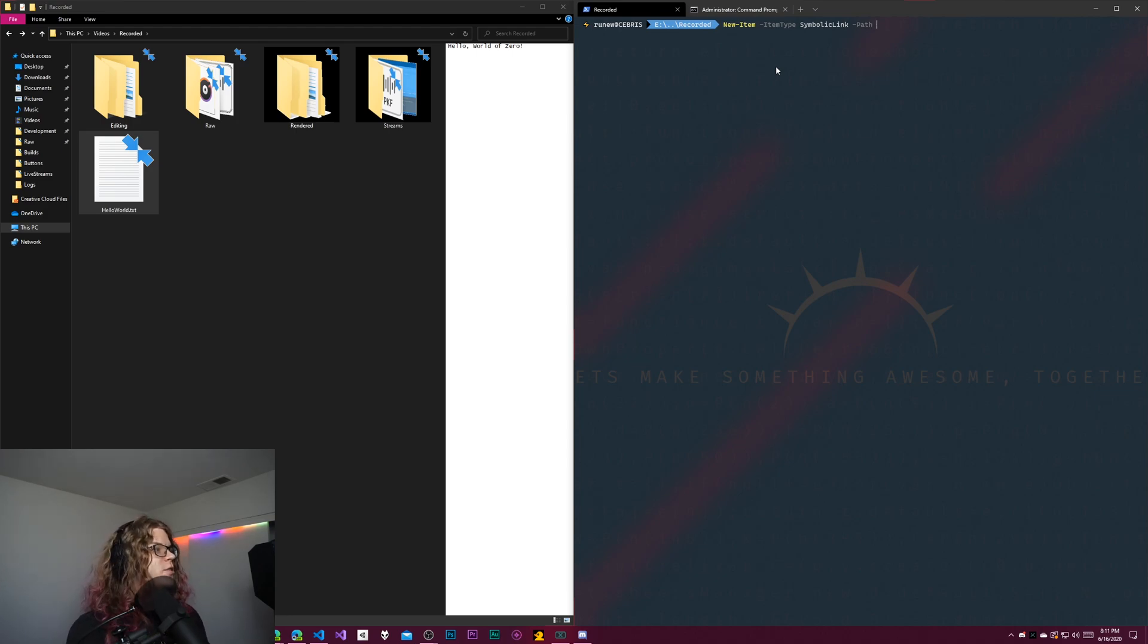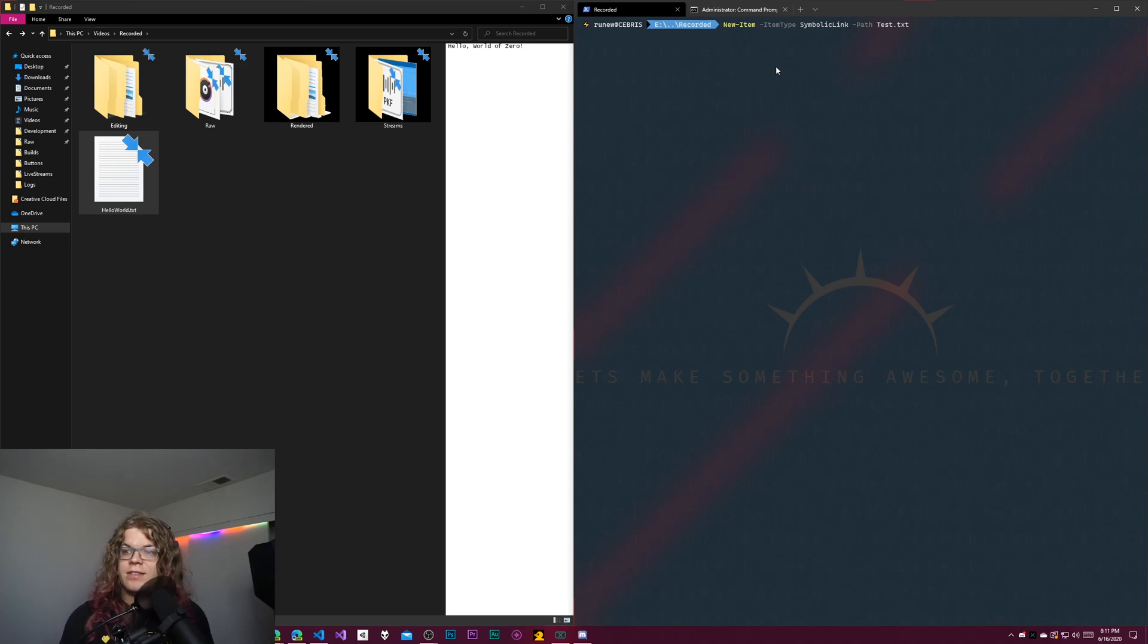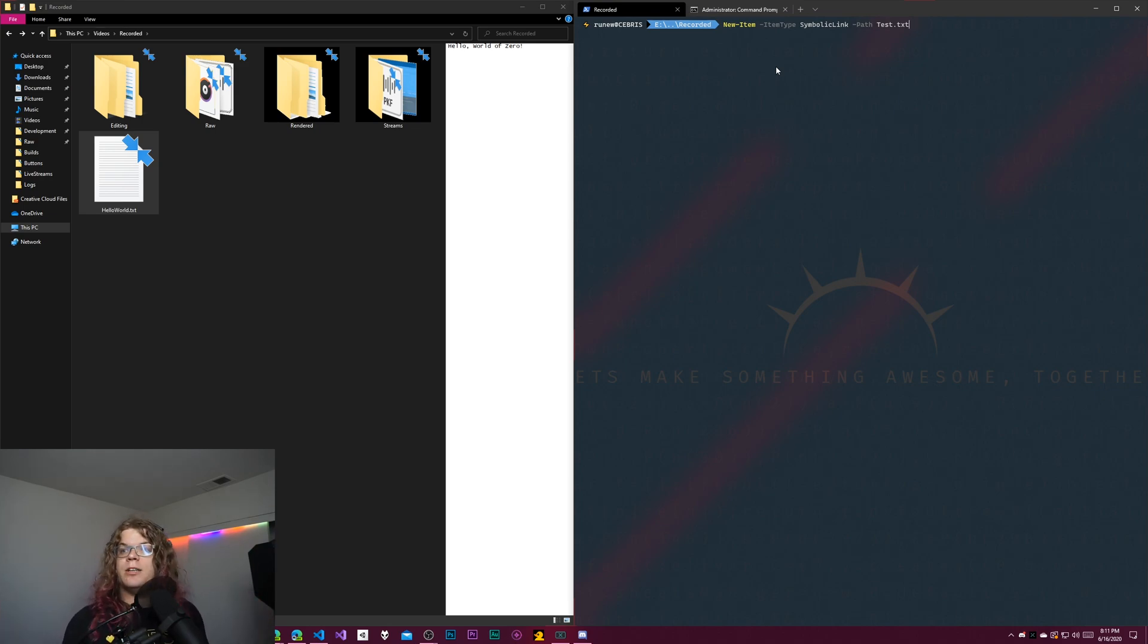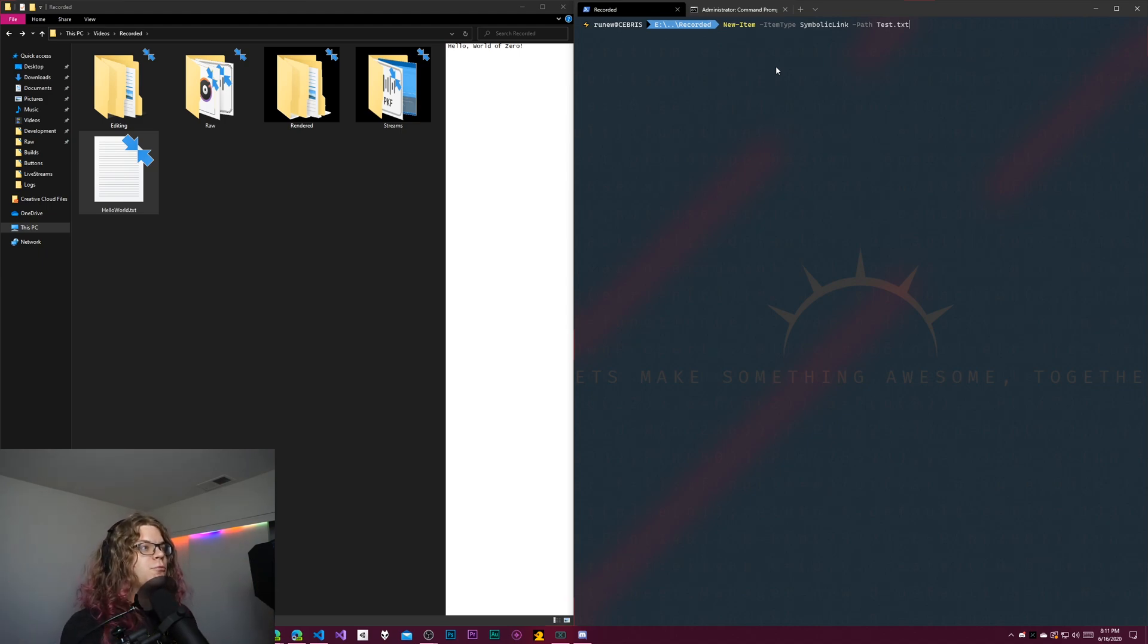And so for this, we're just going to call this test.txt, because we're going to be copying the text file. So we might as well call this a text thing. These paths don't need to match. They don't need to be in the same place. They could be on separate drives, anything. It doesn't really matter.